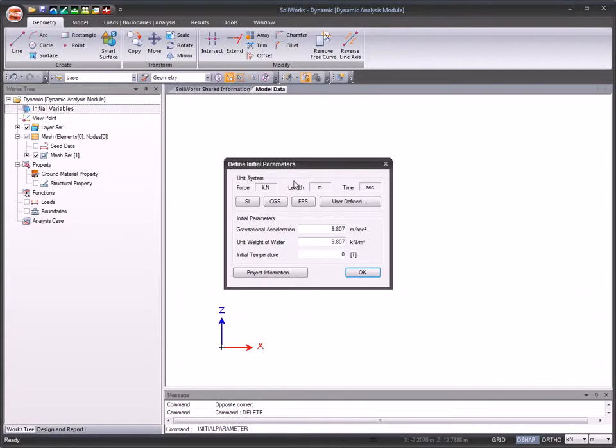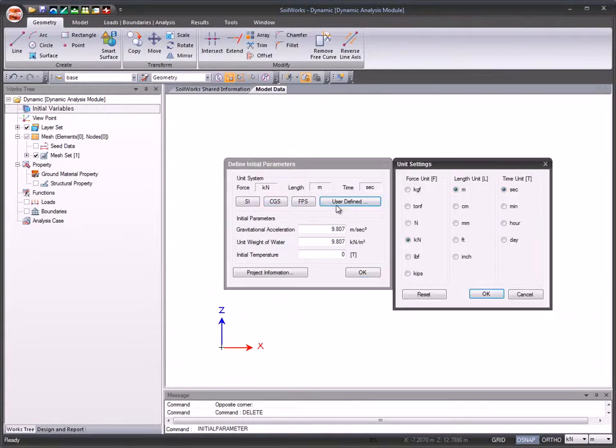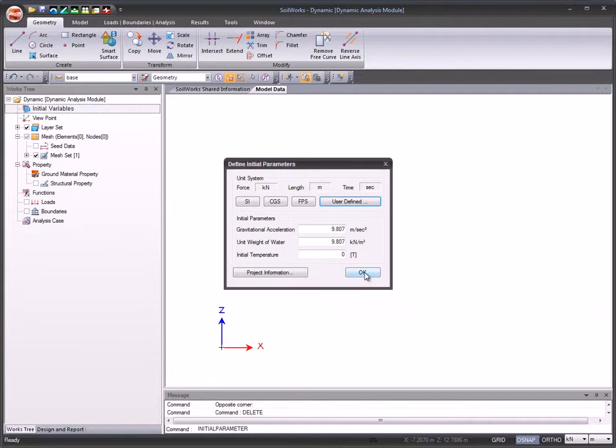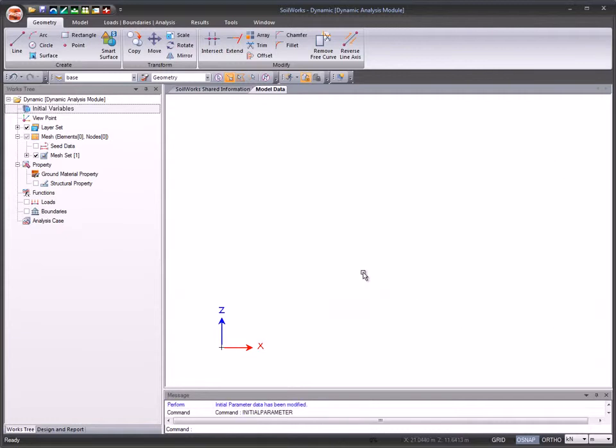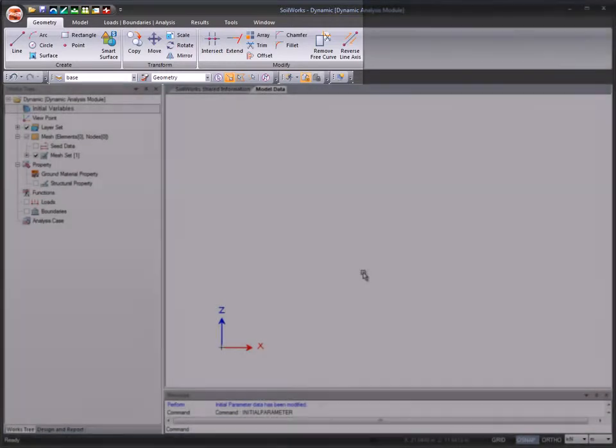The unit system settings can either be chosen from the list of standards or be user defined. The intuitive urban menu allows for an enhanced user experience.